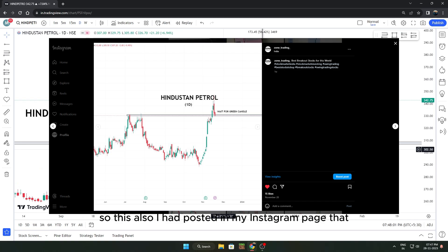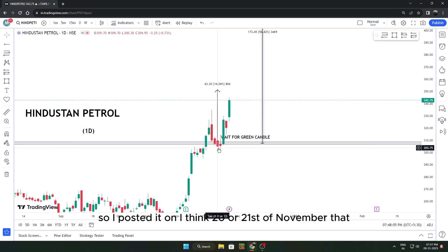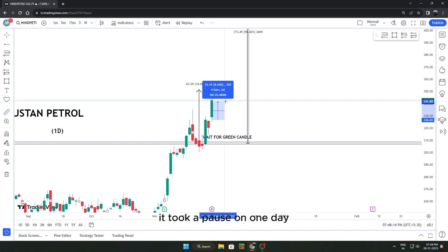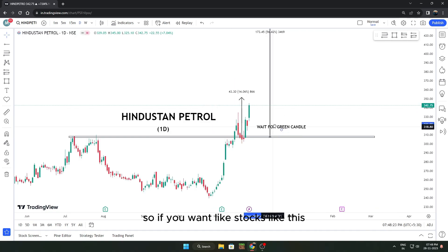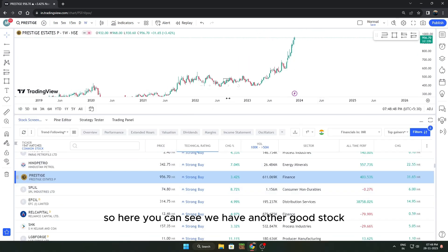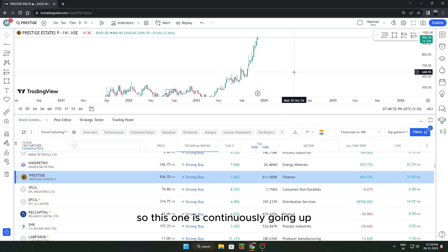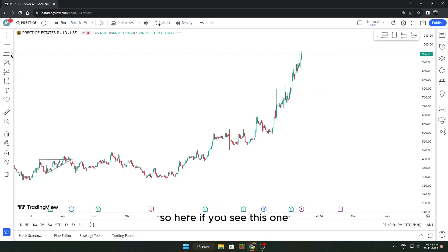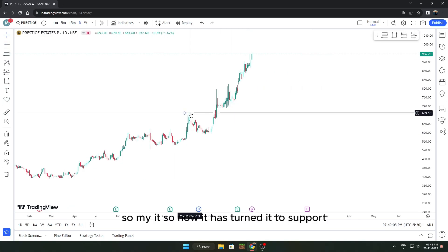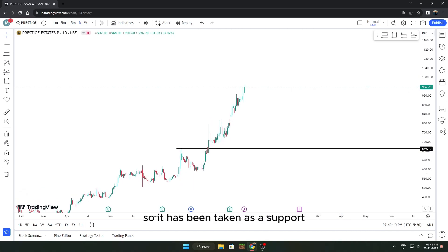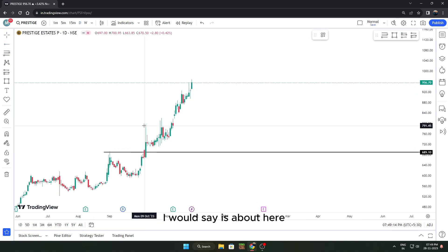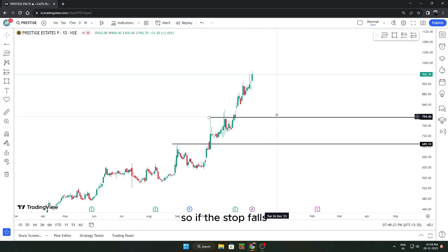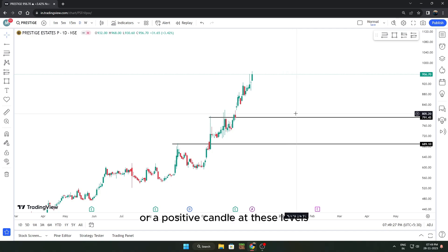I also posted on Instagram — around the 20th or 21st of November — to wait for a green candle and then enter. After the green candle, it paused one day and today it's up another 4%. Follow the Instagram page for calls like that. Now here's another very good stock: Prestige Estate. It's continuously going up. Go into the daily time frame, mark the resistance — it has now turned into support after the breakout. The next resistance is slightly higher — these levels will act as support whenever the stock pulls back. Wait for a positive candle at those levels and target the upside.